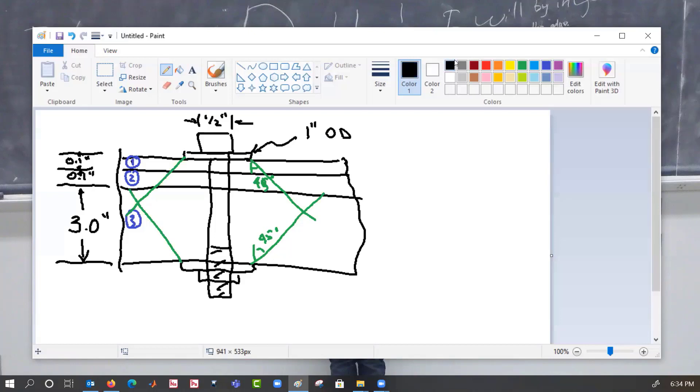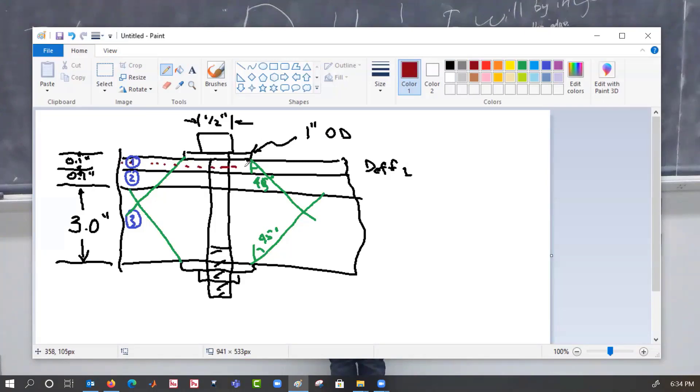So for the first washer, we're going to have our effective diameter for plate number one. We're looking for that diameter which occurs right here through the center line, right here through the center line, and right here through the center line.